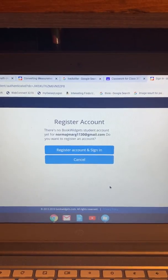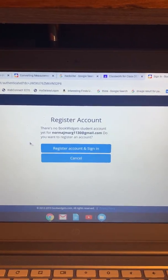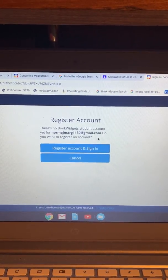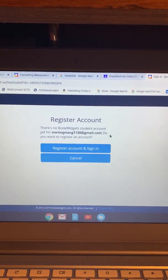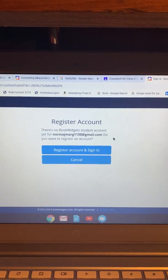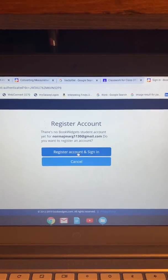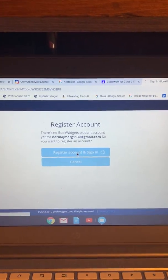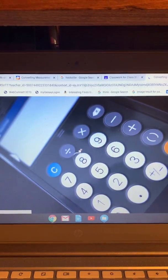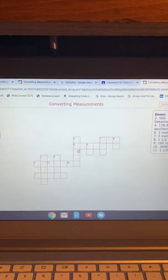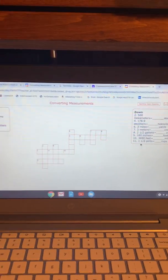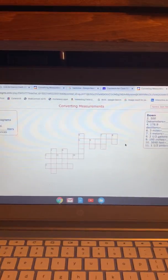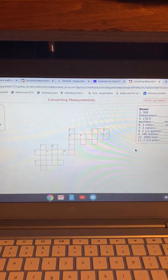Once you do that, you'll see that this username, which is my email, is not registered. So I'm going to register account and sign in. Once you do that, there you go, there's your crossword puzzle, and you'll be able to complete it.